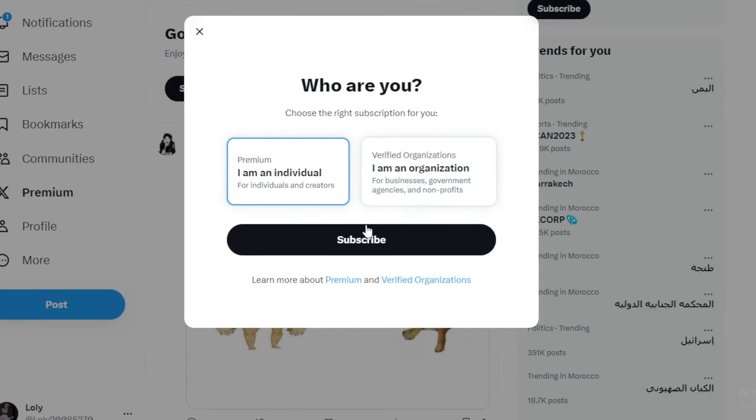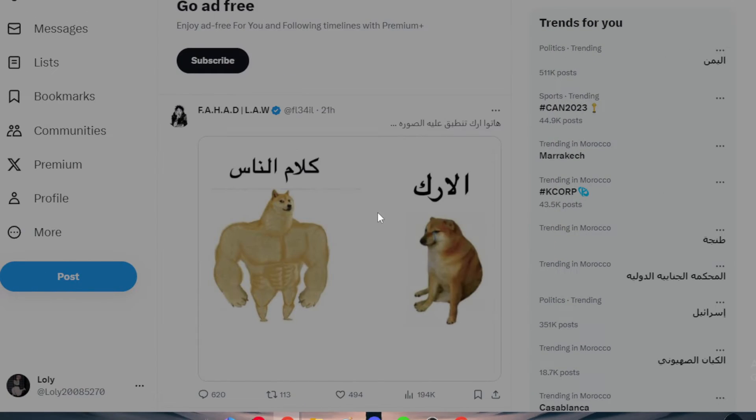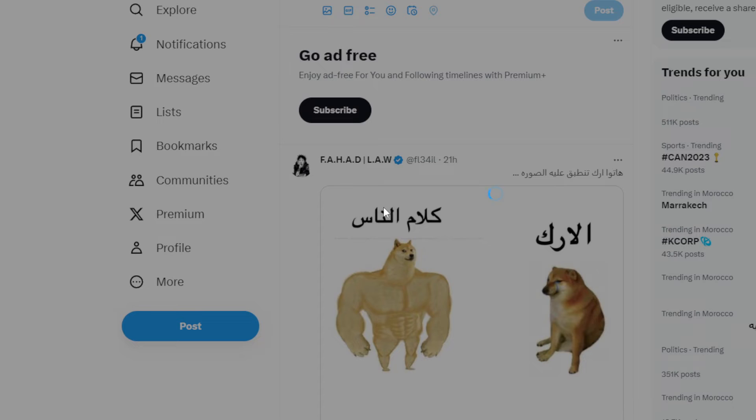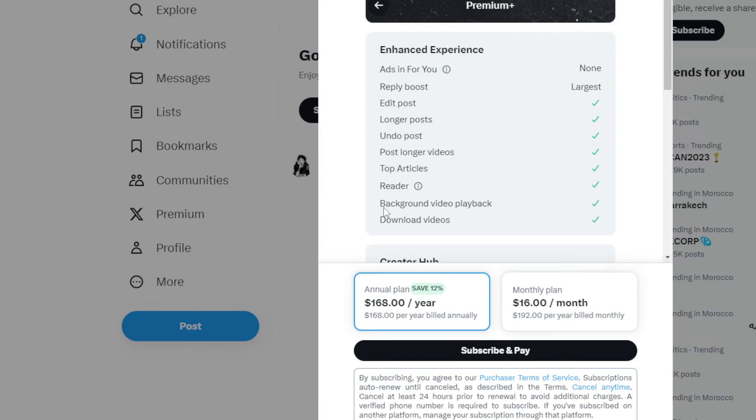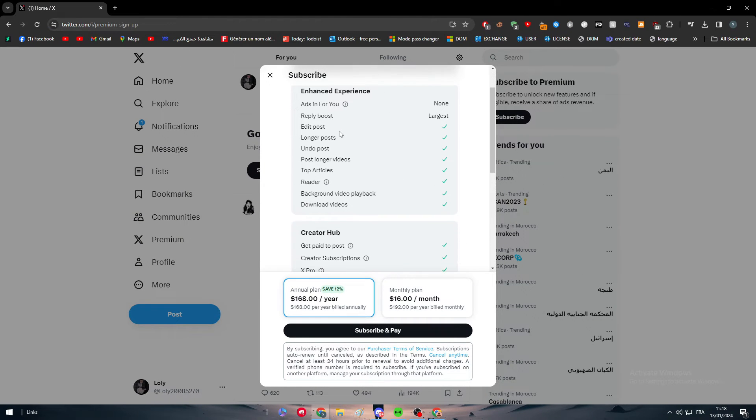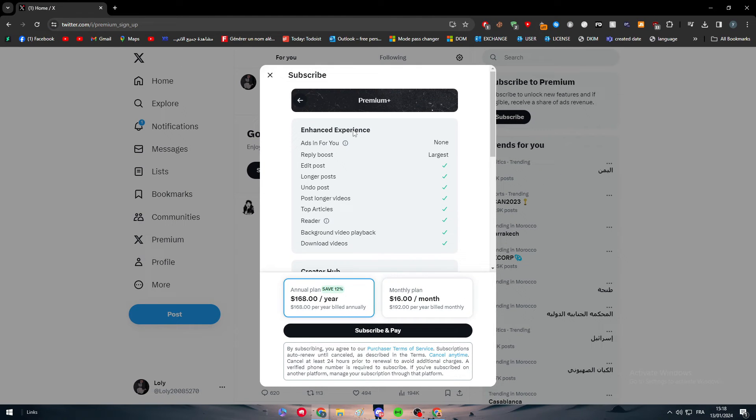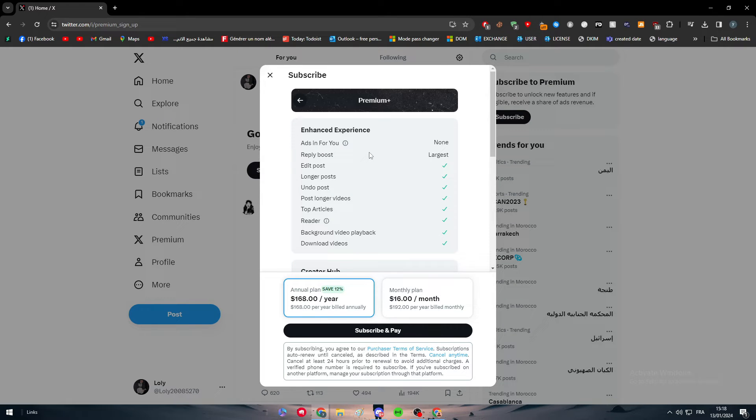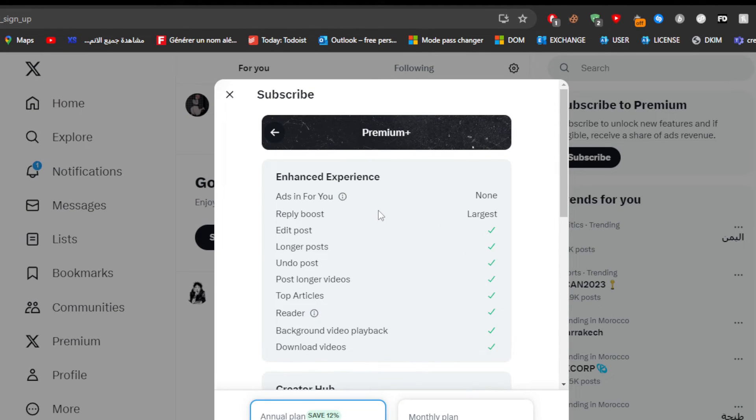Here we find two options: Premium or Verified Organization. For me I just want to be in the premium. And here as you can see, what are we going to get and how we are going to actually use this Twitter or the MetaMask in Twitter exactly.